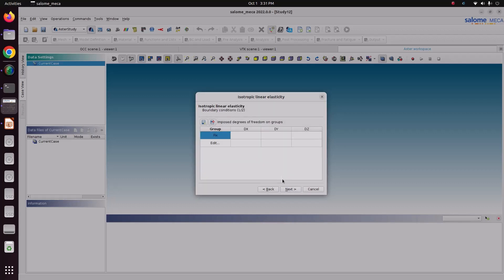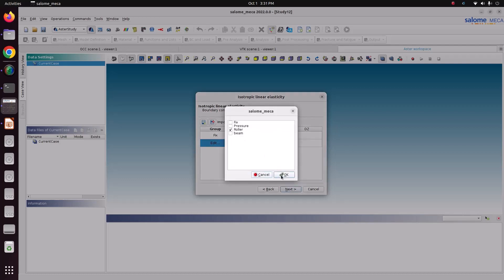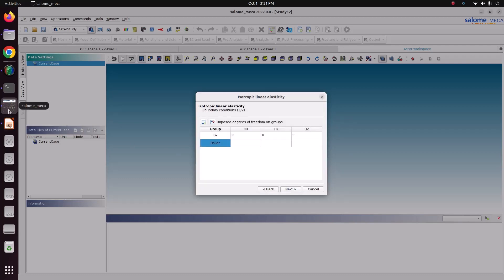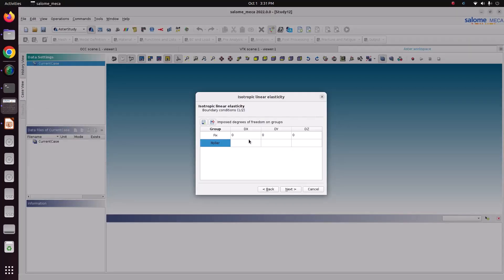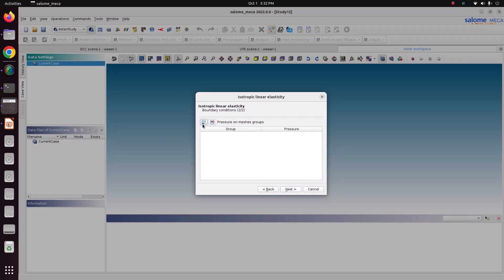The first boundary condition is a fixed support — fix it in all directions. The next one is a roller: since I modeled my geometry with the beam axis in the Z direction, I will leave Z free to allow axial movement and fix only X and Y. So for the roller: X fixed, Y fixed, Z free.